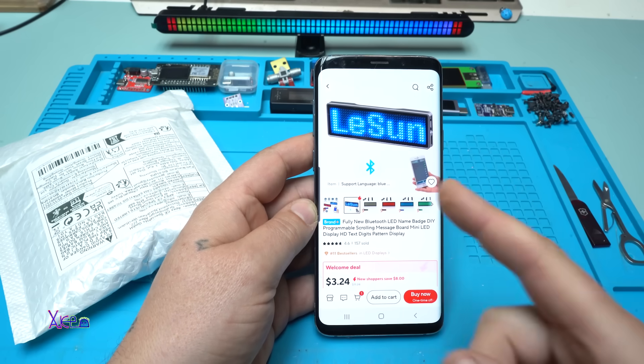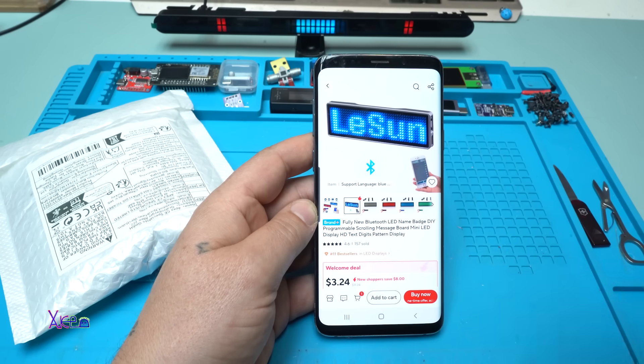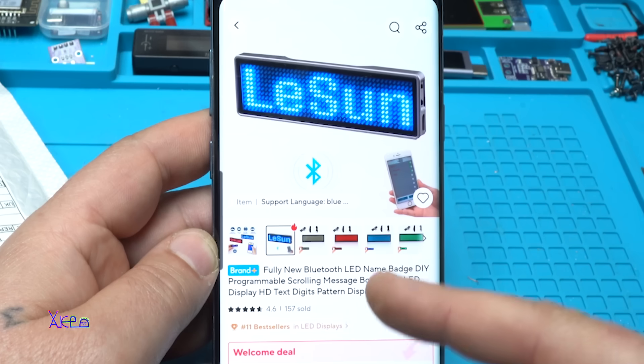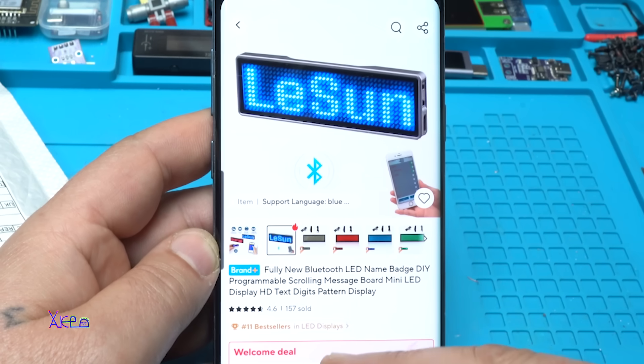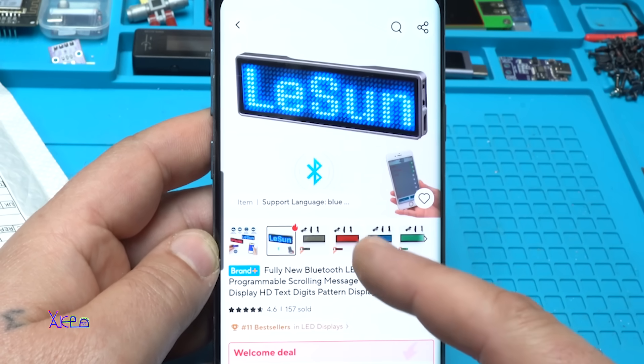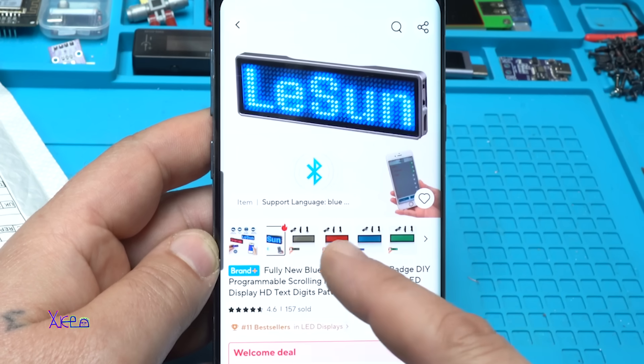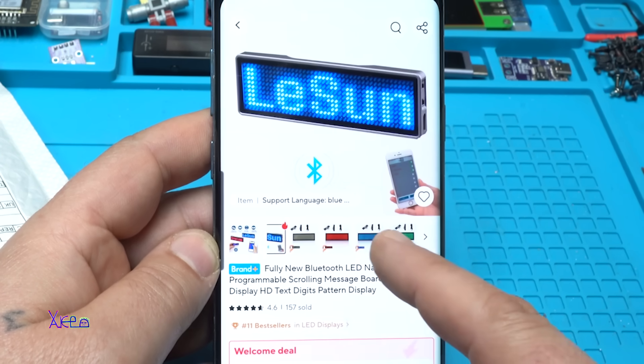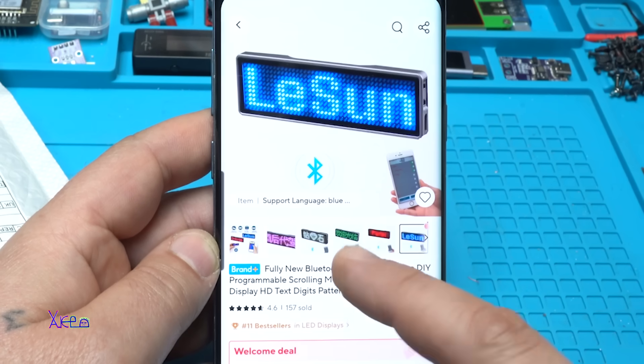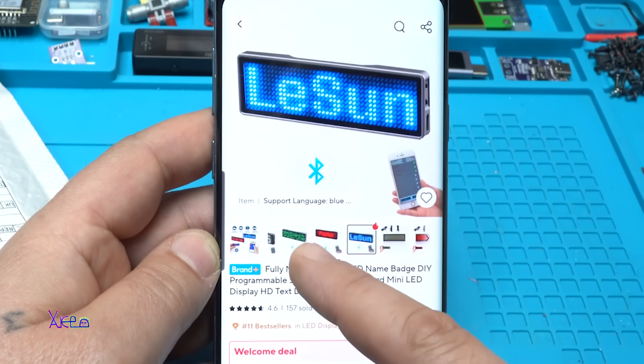I found an amazing gadget on AliExpress with prices ranging from $3 to $11 depending on which color you choose. It comes in green, blue, red, yellow, pink, and white.